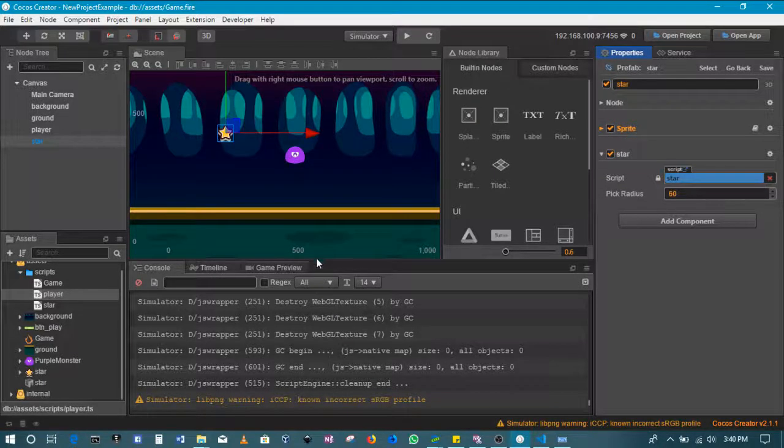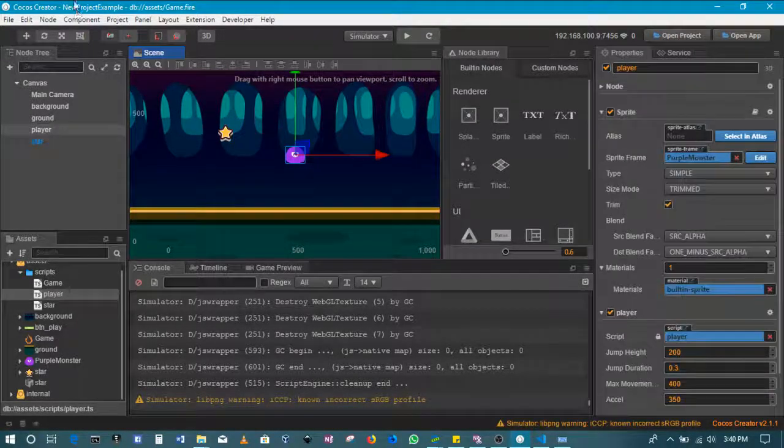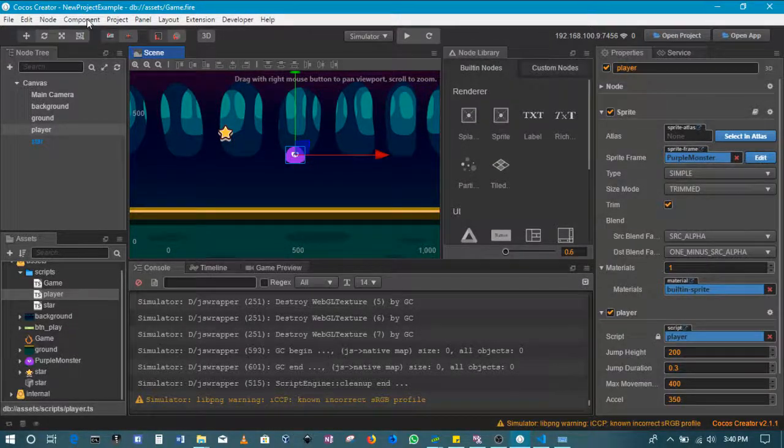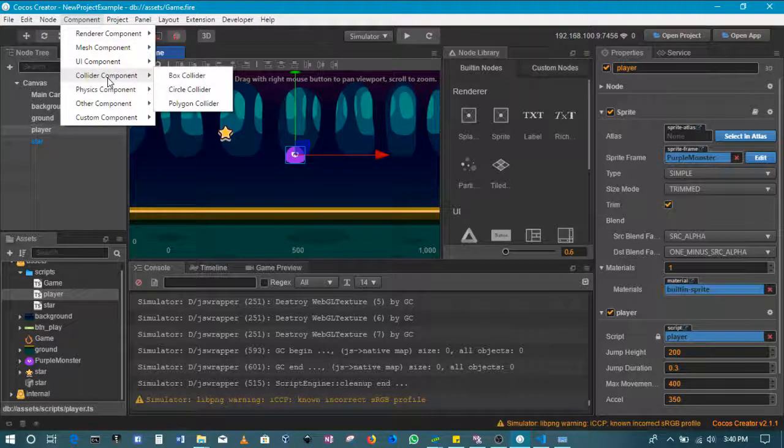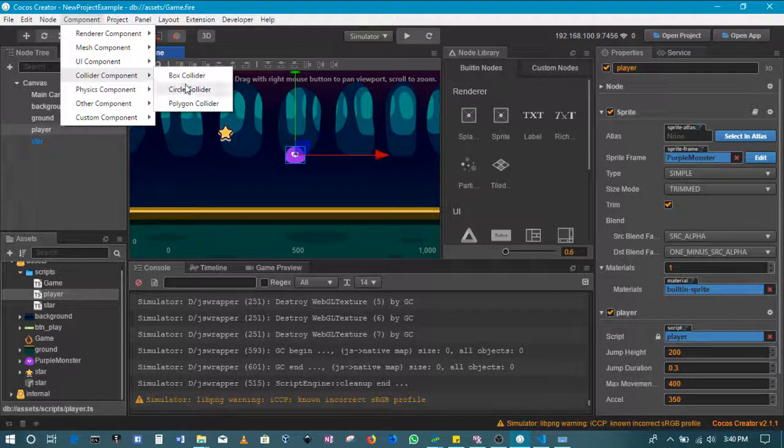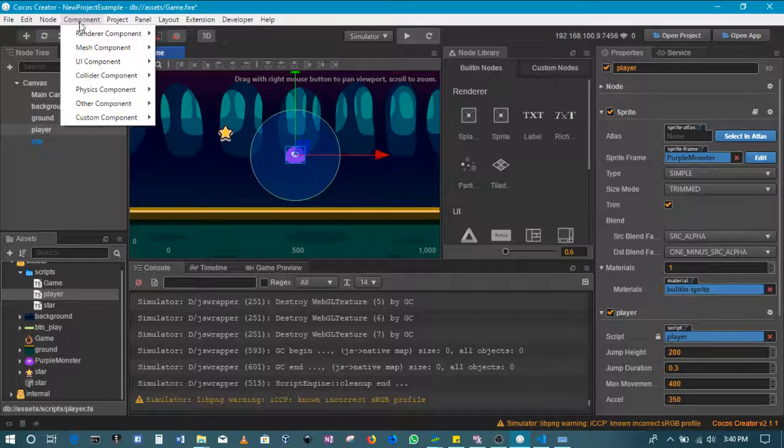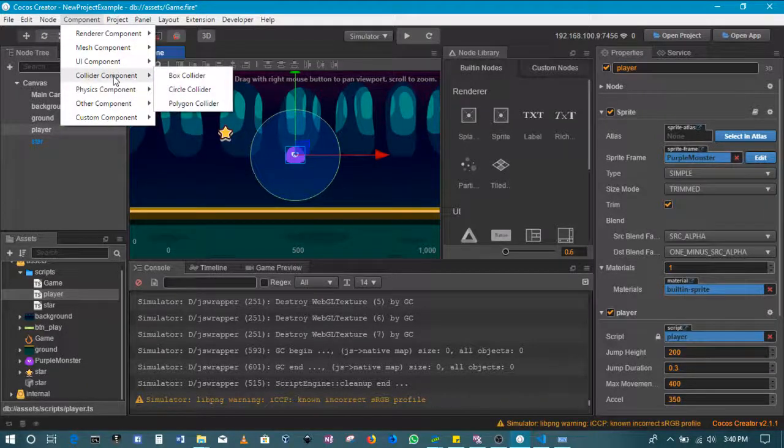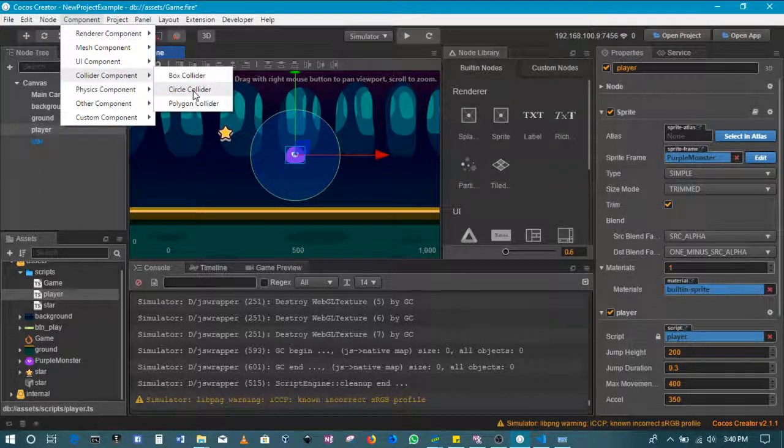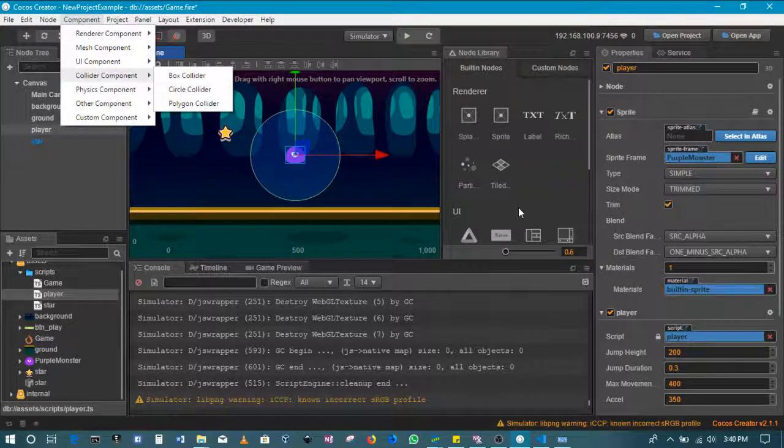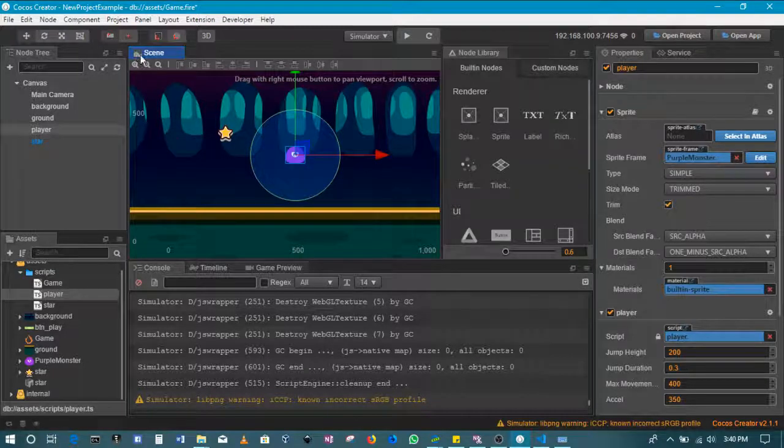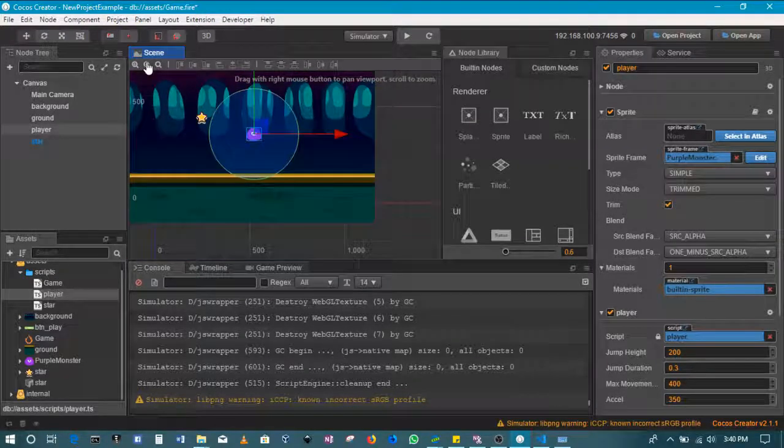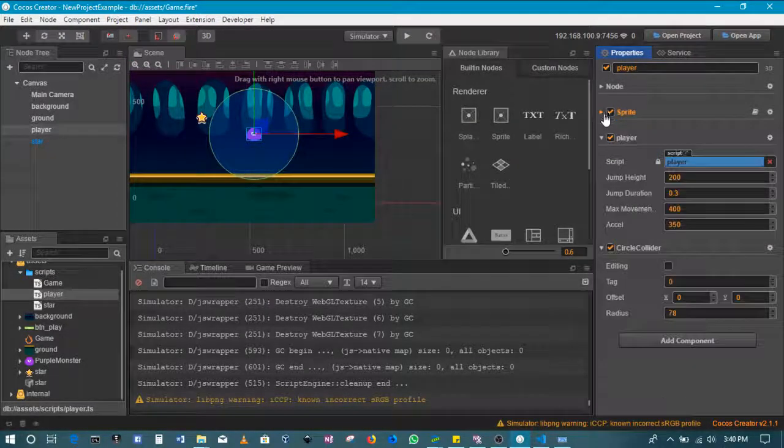So the player will be equal to the collider component, specifically the circle collider component. Come to component, collider component, then circle collider. This is what a circle collider is - a basic way in which you can add simple collision detection.